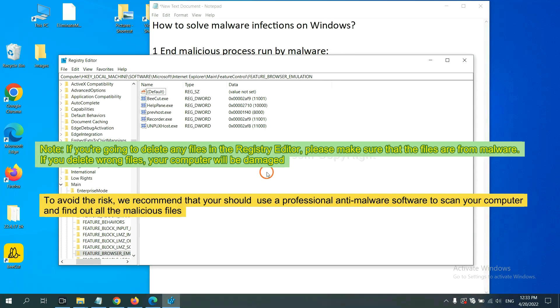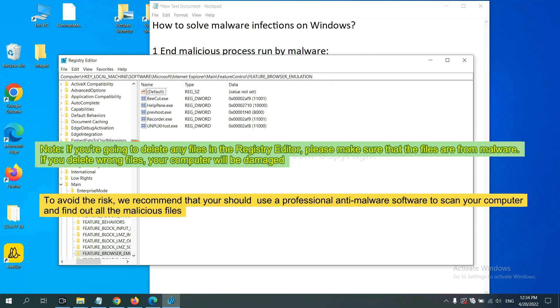If you are going to delete any files in the registry editor, please make sure that the files are from malware. If you delete the wrong file, your computer will be damaged. To avoid the risk, we recommend that you should use a professional anti-malware software to scan your computer and find out all the malicious files.